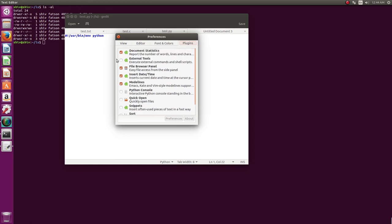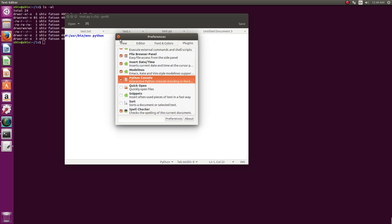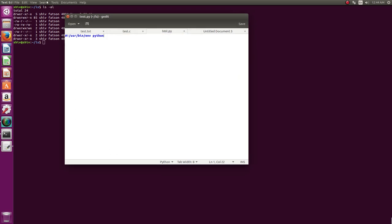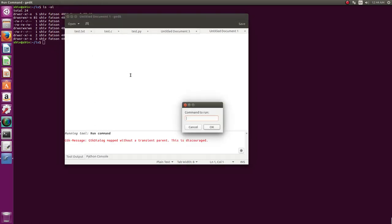And it has few plugins also here which you can install. It can execute arbitrary commands also from here. For example, I'll show you, you can have a python console also, snippets I don't use. You can try it. For example in Tools you can say external tools, build and all. It supports many things. You can say run command.